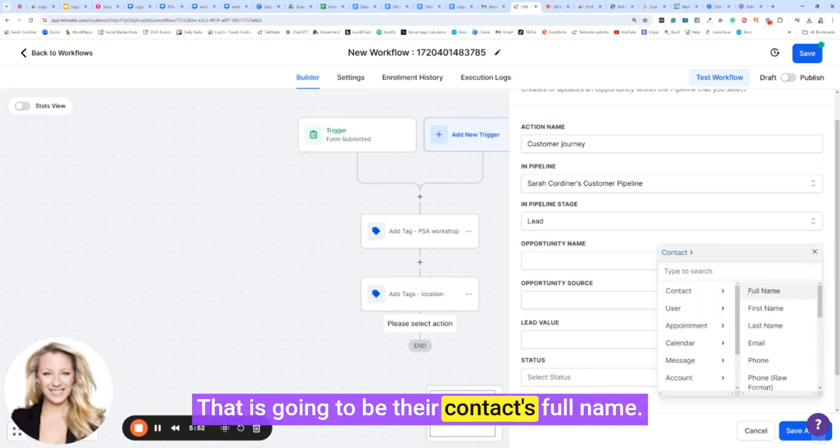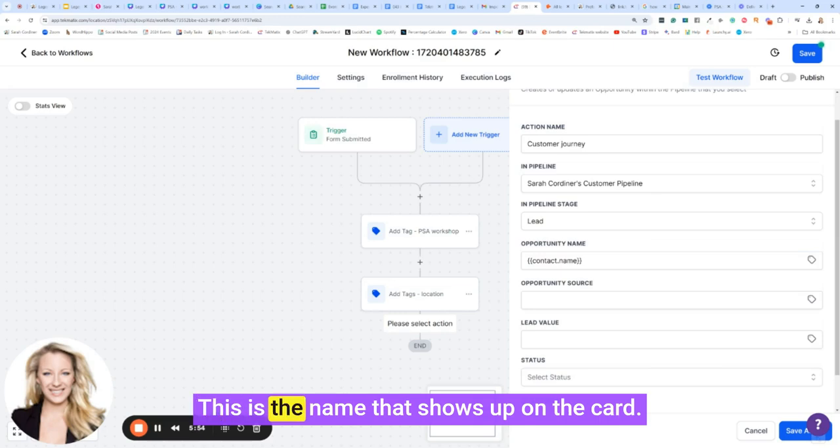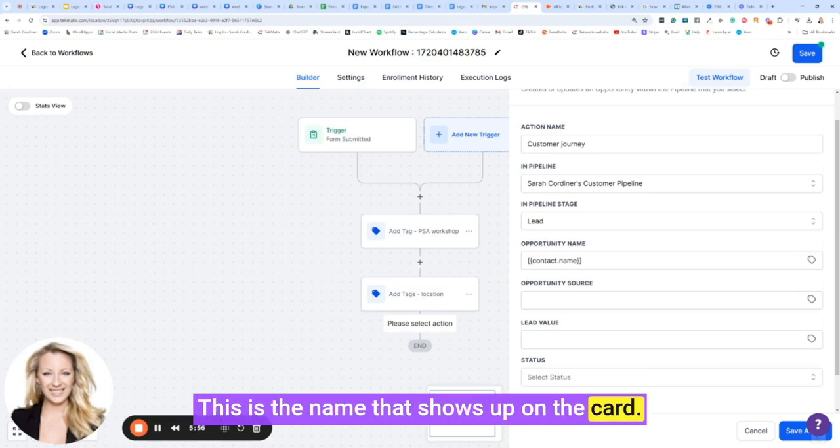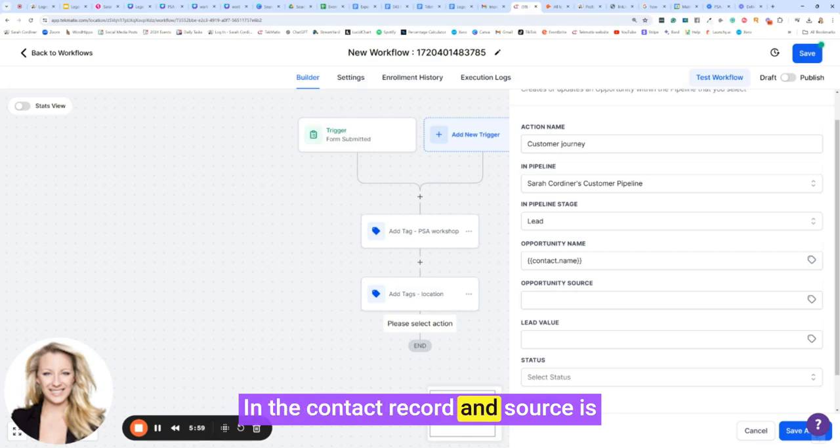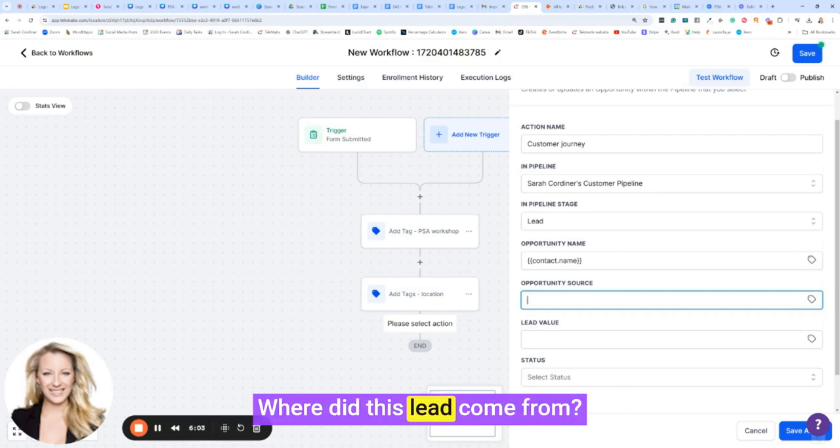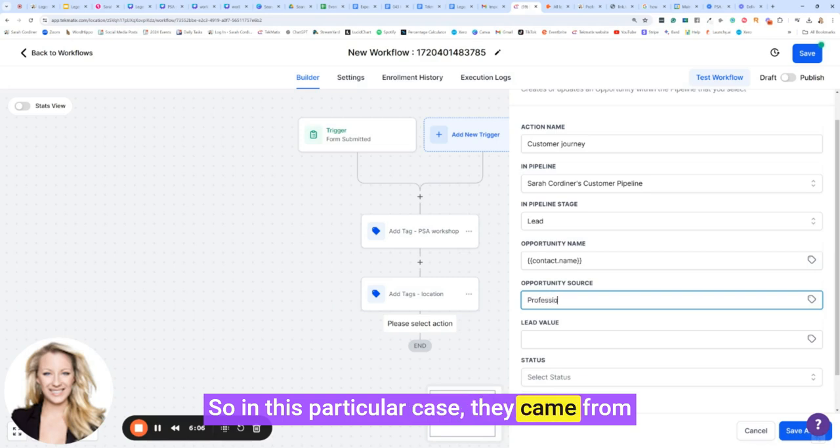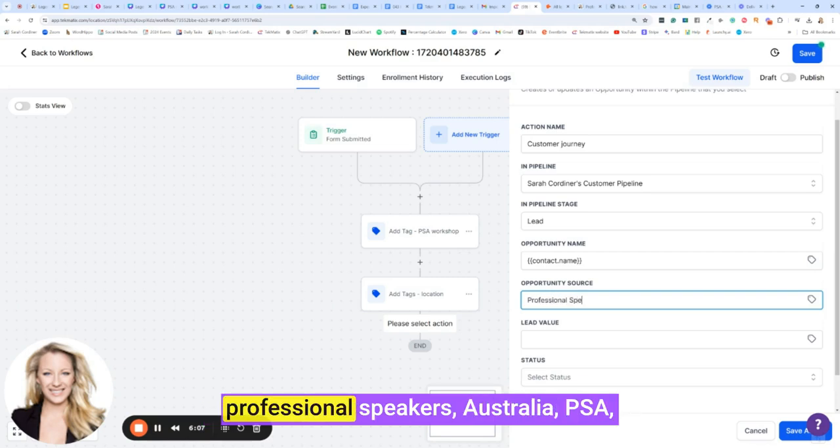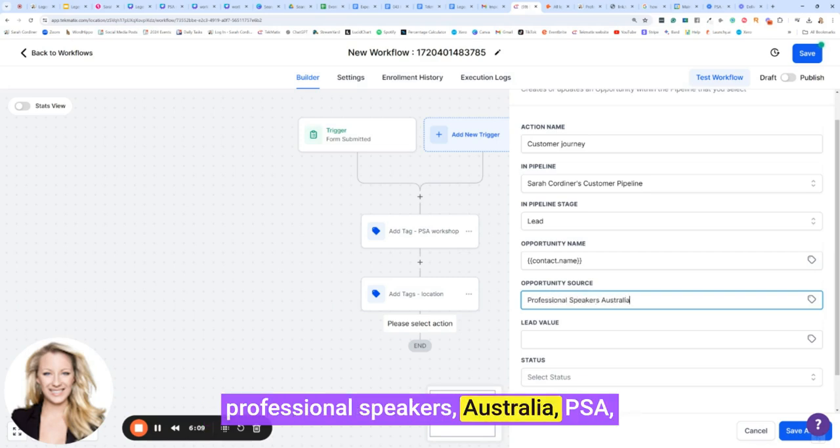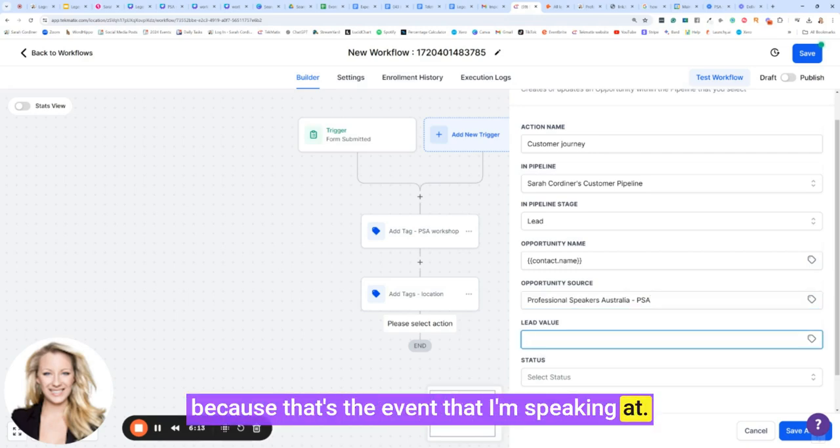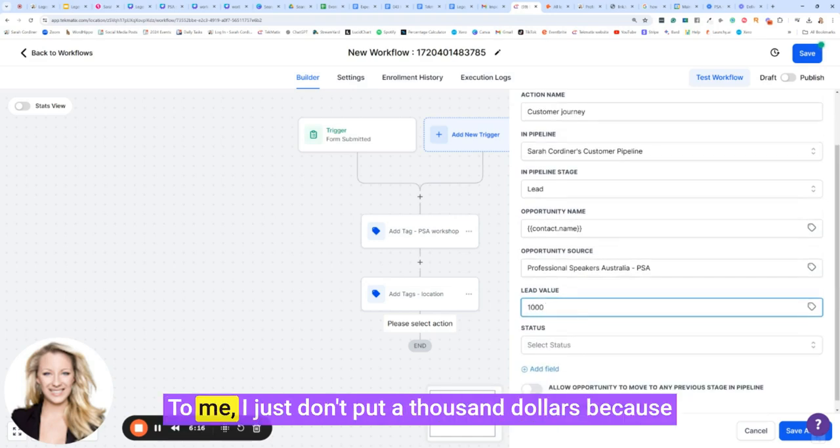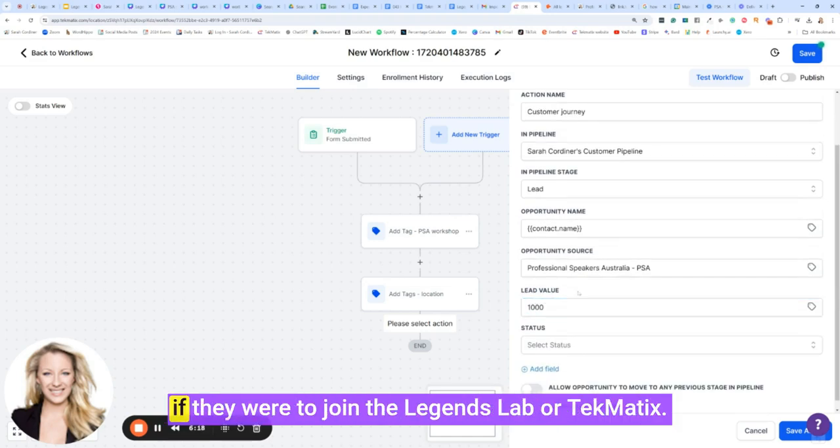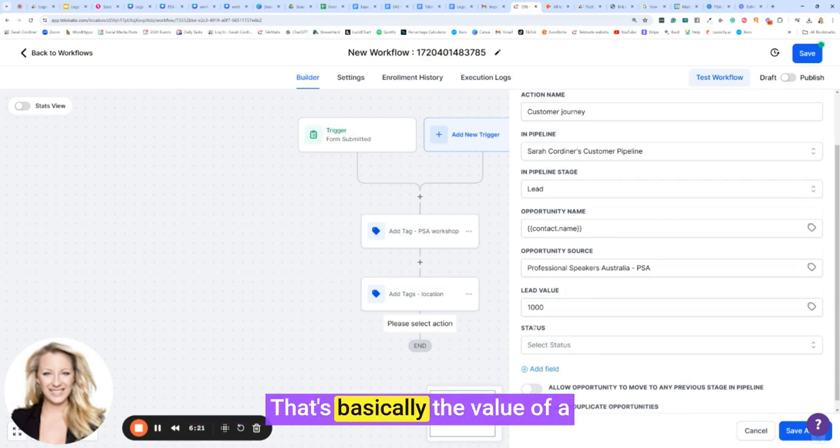And they're going to be put into the stage that they are a lead. And what's the opportunity name? That is going to be their contact's full name. This is the name that shows up on the card in the contact record. And source is where did this opportunity come from? Where did this lead come from? So in this particular case, they came from Professional Speakers Australia, PSA, because that's the event that I'm speaking at.